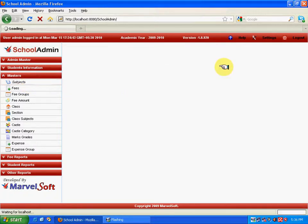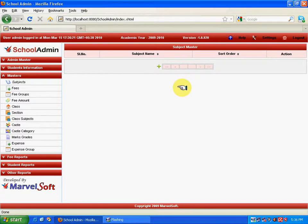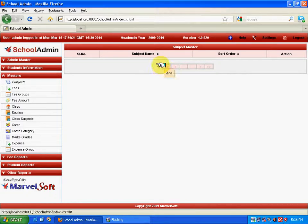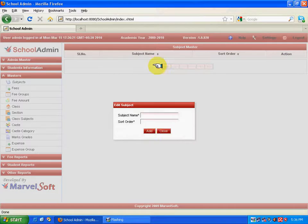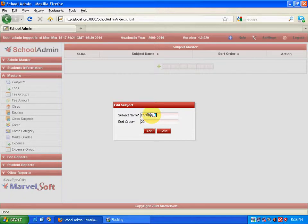You can find the subject master here. It is all about assigning different subjects to the school. For example, if the school has five different subjects, you can assign five different subjects here. Let me show you how to enter a subject name — English — with a sort order of 20, and just click on Add.